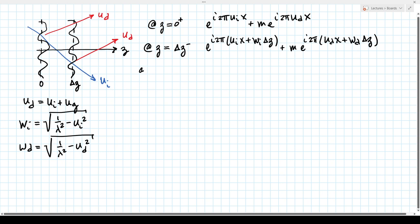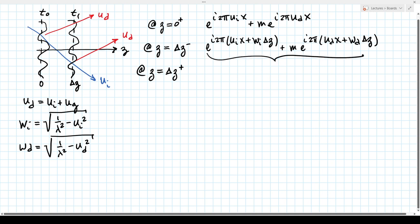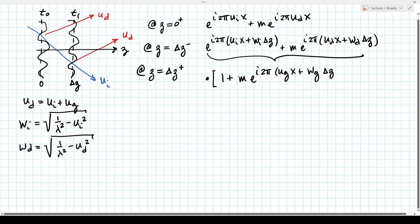Now we want to propagate that to z = δz−, right before the second grating. All we need to do to propagate a plane wave is to add in the z dependence. So we get e to the i 2π(u_i x + w_i δz) plus m e to the i 2π(u_d x + w_d δz), where w_i = √(1/λ² − u_i²) and w_d = √(1/λ² − u_d²). Then at z = δz+, immediately after the second transmittance t1, we take this expression and multiply by t1 = 1 + m e to the i 2π(u_g x + w_g δz).